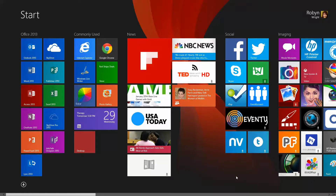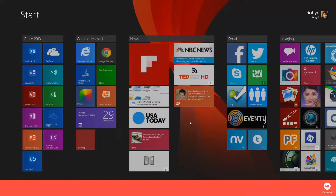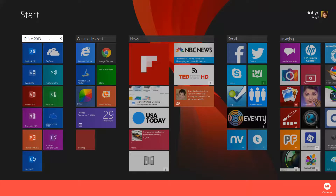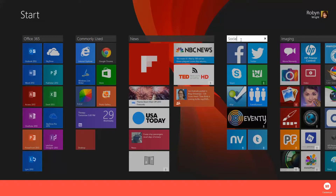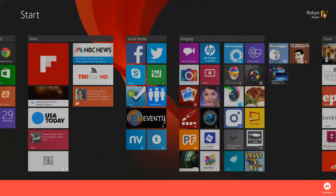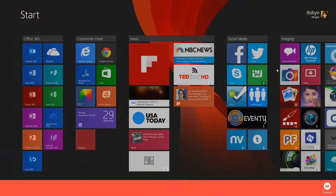If you want to customize, you can right-click on your screen and click Customize. Then you can make changes to the names of the groups. For instance, I have this labeled 'Office 2013' — I could actually call it 'Office 365' because that's what it is. 'Commonly used' are apps I use a lot. 'News sources,' 'social' — I could change that to 'social media' if I wanted. 'Imaging,' 'photography' — you can change it to whatever you want.